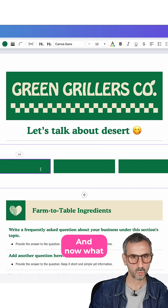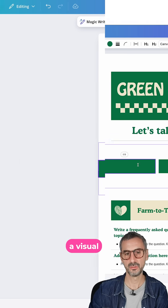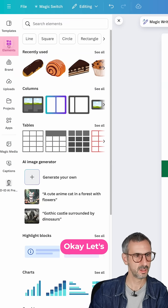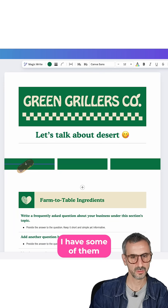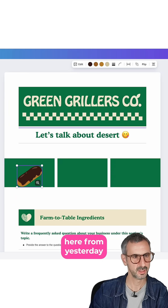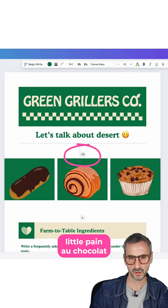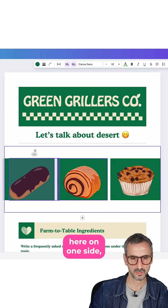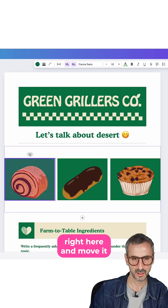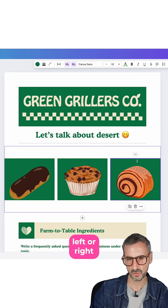Now what I want to show you is that you can add a visual into that column. Let's go find some desserts — I have some of them here from yesterday. If you want to move this little pain au chocolat to one side, you can simply grab the handle right here and move it left or right.